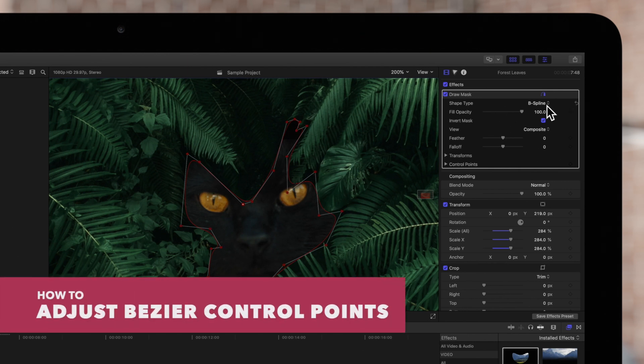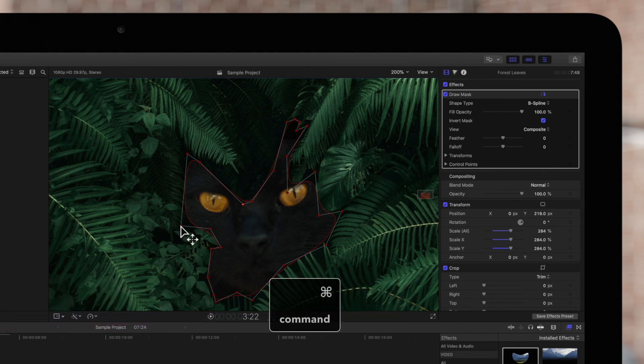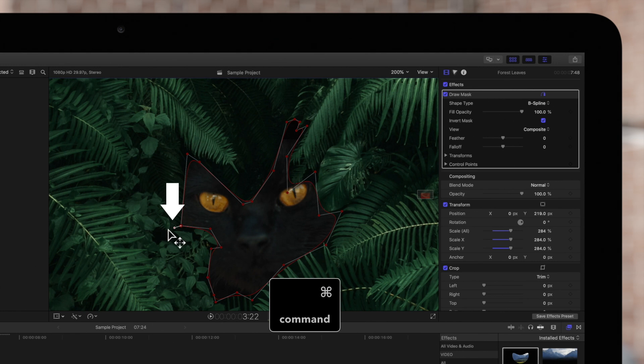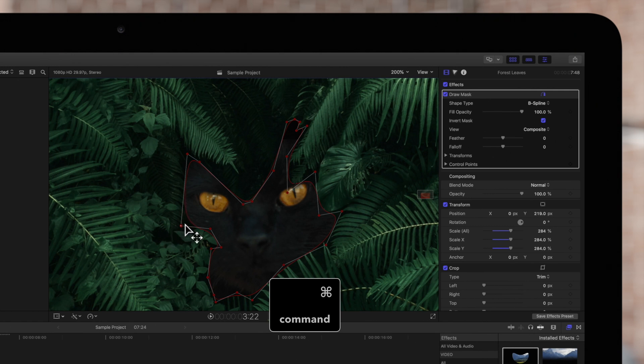To edit the sharpness of a point, hold Command and drag on it. A handle will appear to serve as a visual cue for our adjustment. To make a curve sharper, we'll drag away from the point. And to make the curve smoother, drag toward the point. It's that easy.